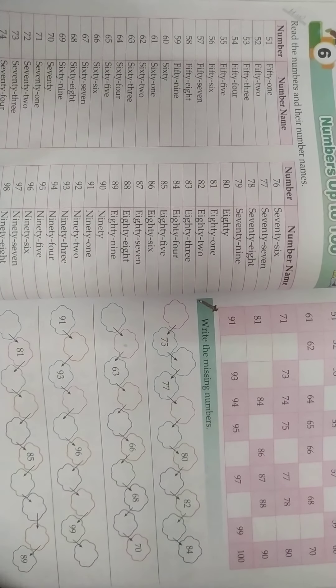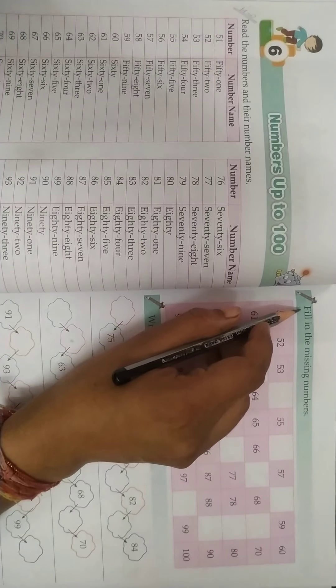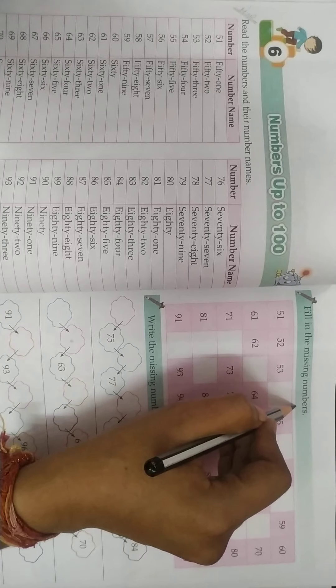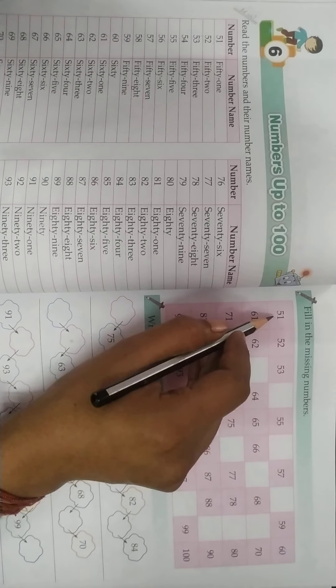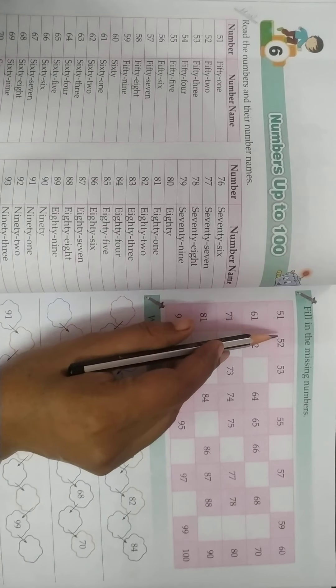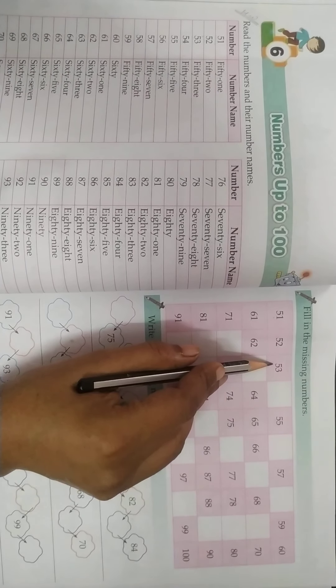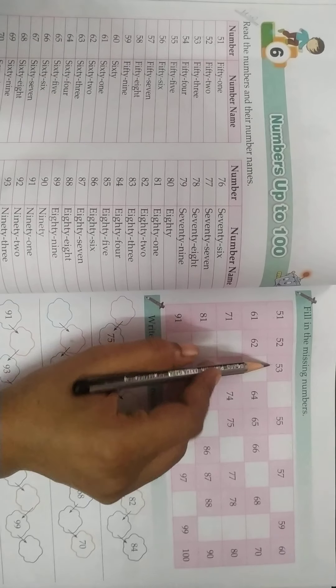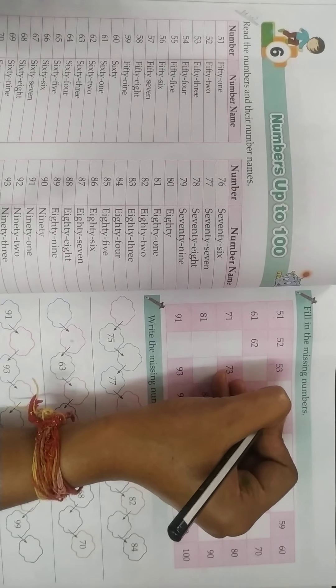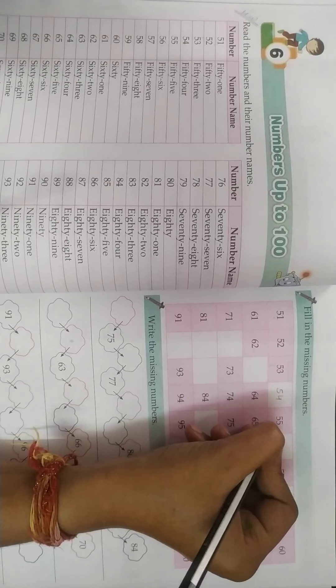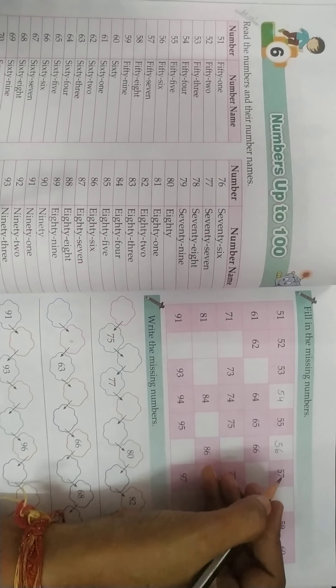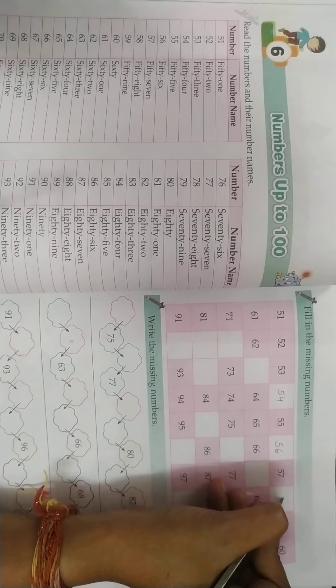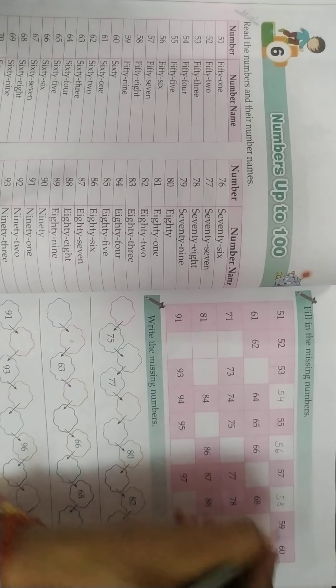Now come to page number 75. The question is fill in the missing numbers. There is given 51, 52, 53 and what will come after 53? 54. Then after 55, you have 56, 57, 58, 59, 60, 61, 62.